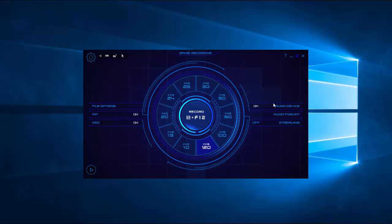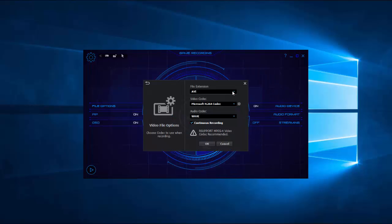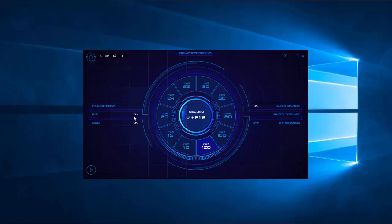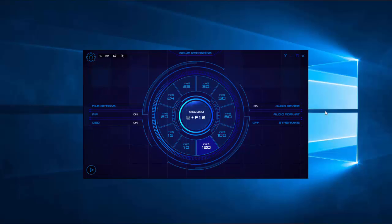And you can click on your file options, and you can record MP4. You can turn your PIP on so you can add yourself to the recording.